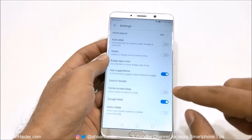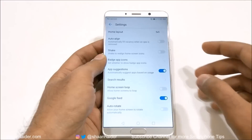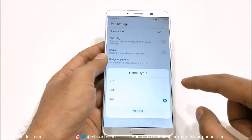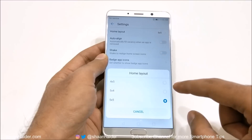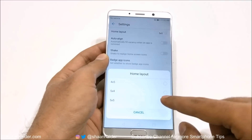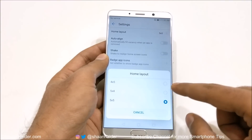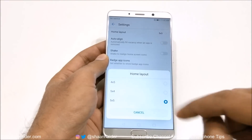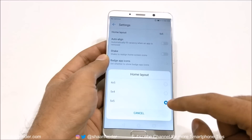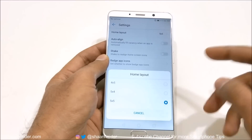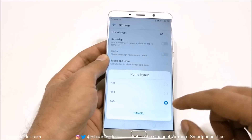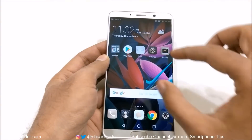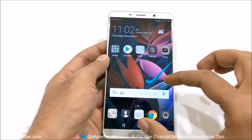If you go to the settings, you will find lots of nice options. The first one is home layout — whether you'd like to have a 5×5, 5×4, or 4×5 grid. Right now it's 5×5. You can select 5×4 as well, and if you do and go back, you can see there is now more space between the two rows of app icons.